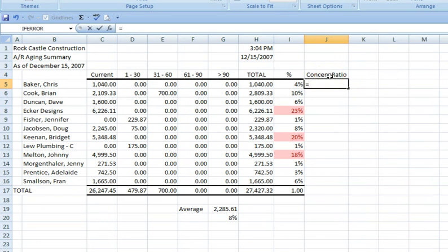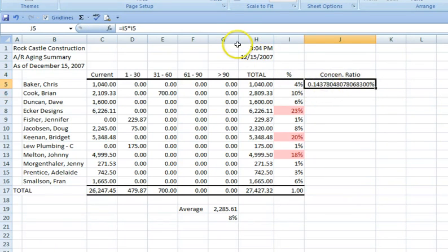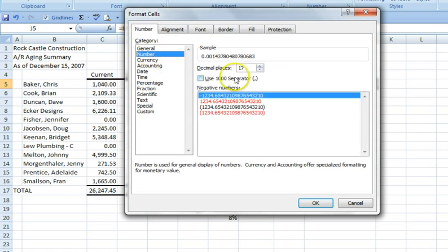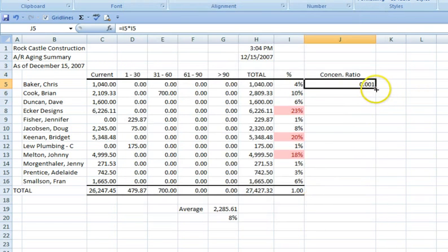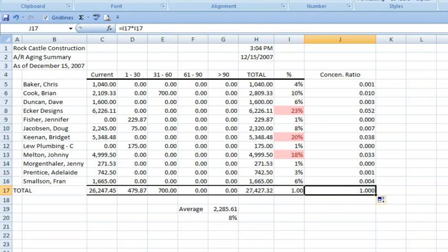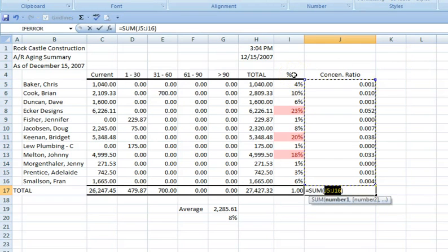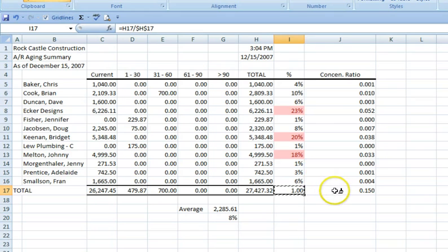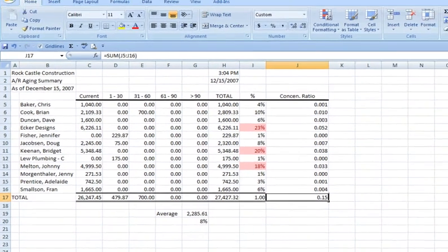The ratio is calculated by squaring each concentration percentage, then totaling the accounts. We don't need 17 decimal places. When we total this, we have a concentration ratio of 0.15, which indicates relatively low risk for the current accounts receivable of this business.